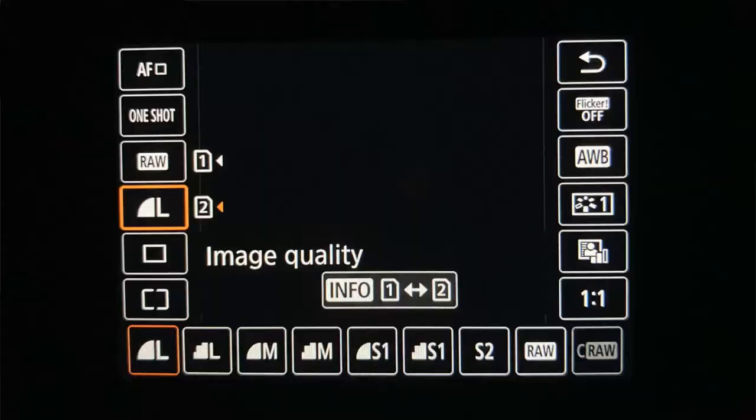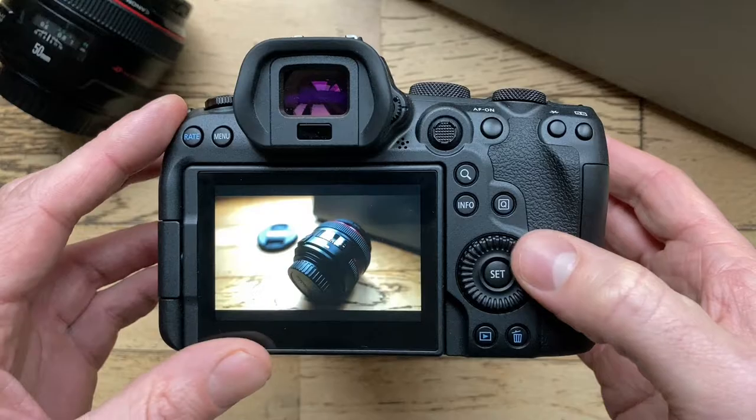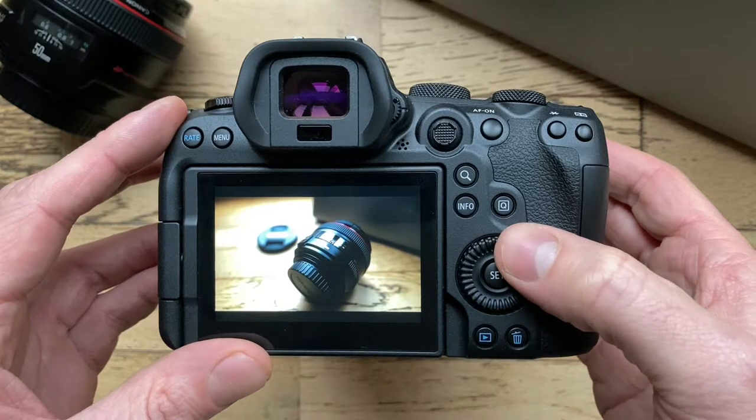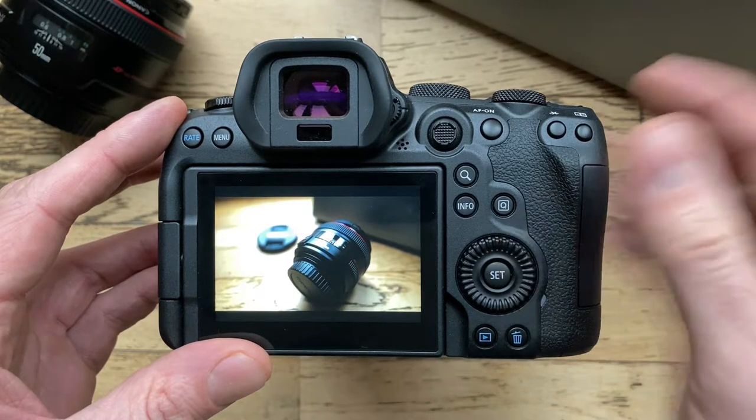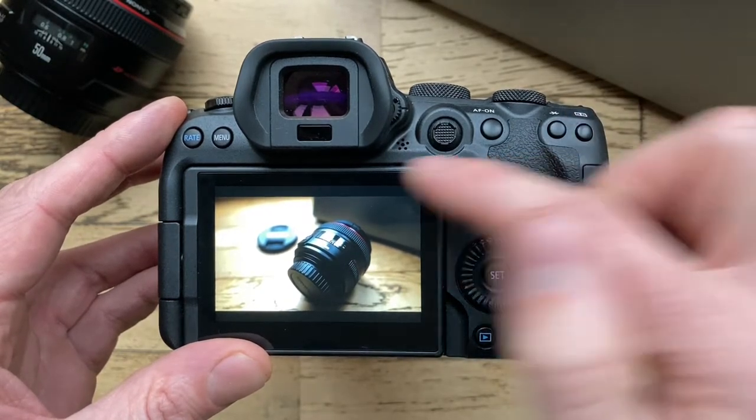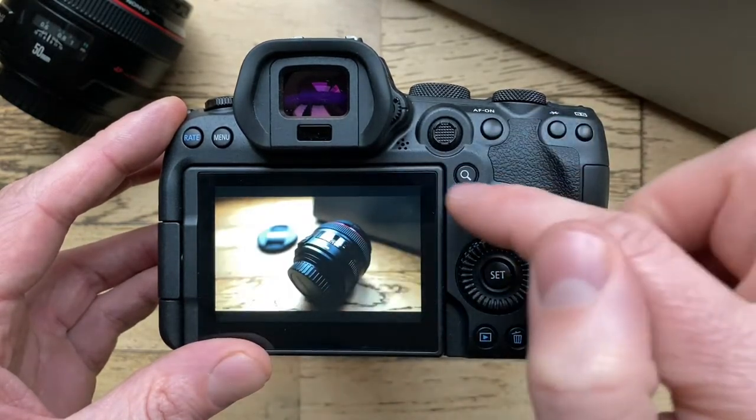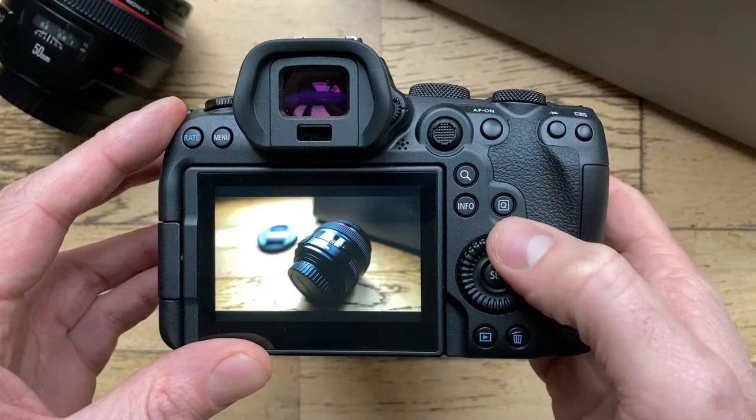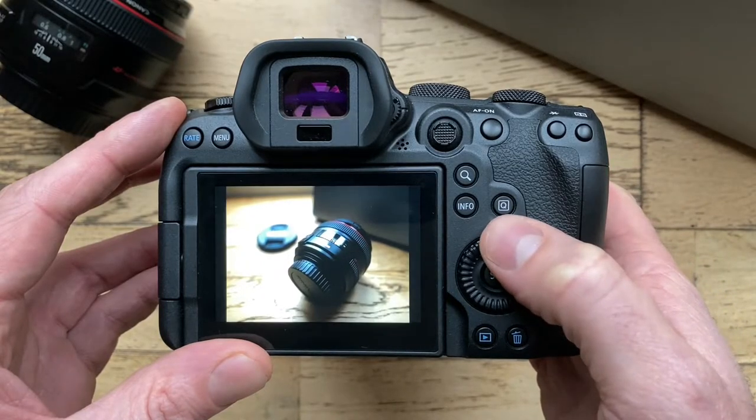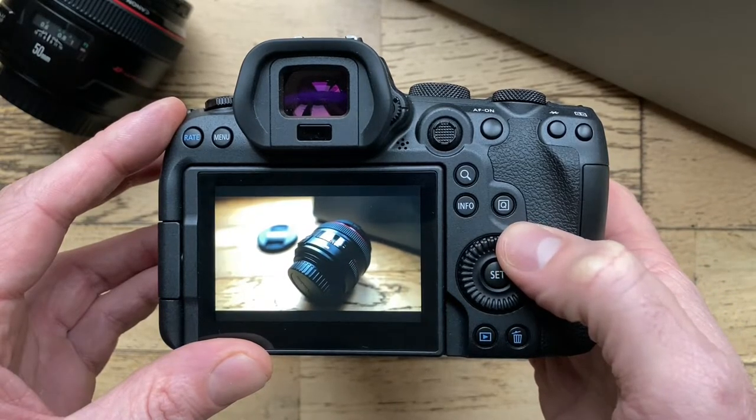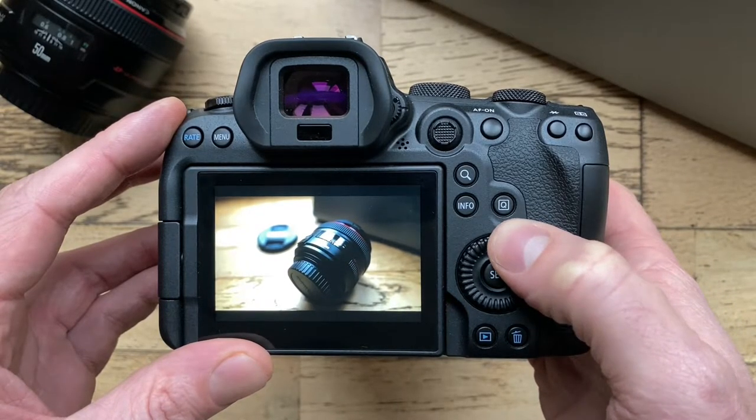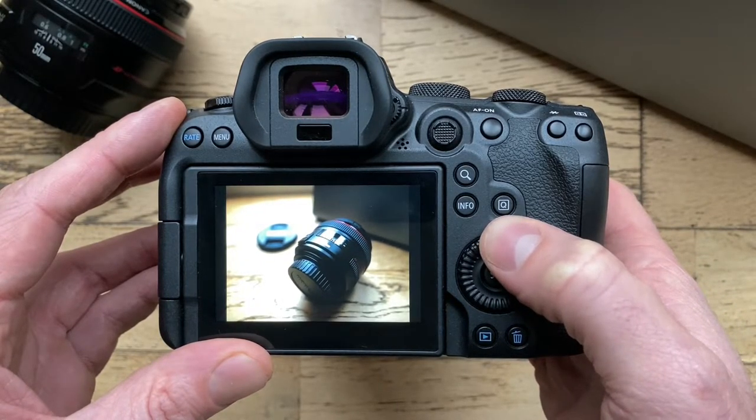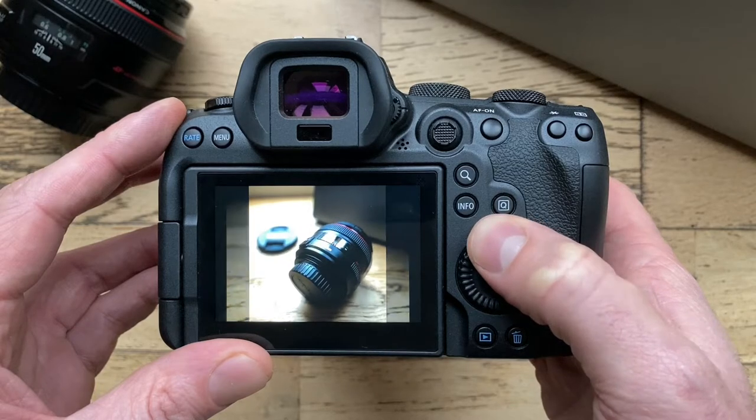So now when we play back the images, you can see we've got a masked black area around the outside of each file. You can see 16 by 9, a 4 by 3 crop, a square, and the full frame.